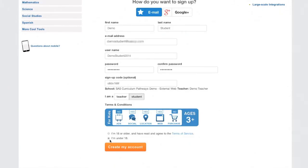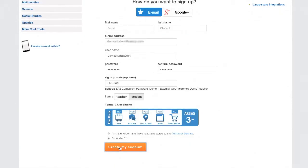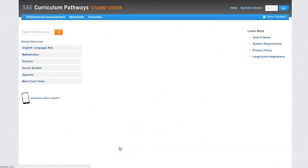Make sure students click the Student box and select the appropriate age button. Finally, click Create My Account.